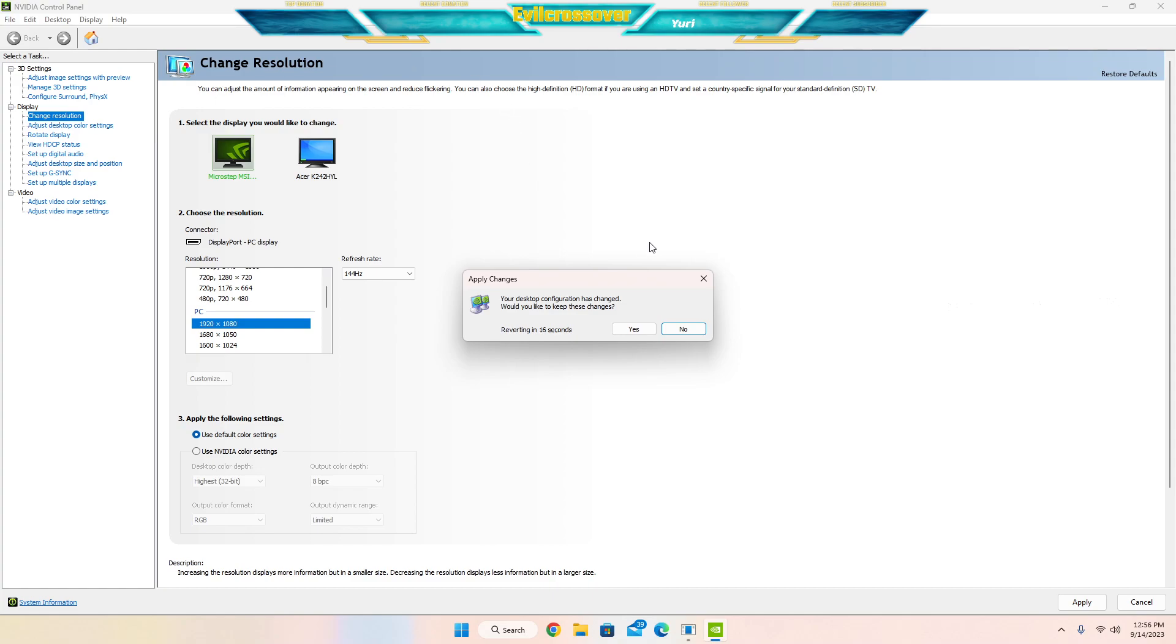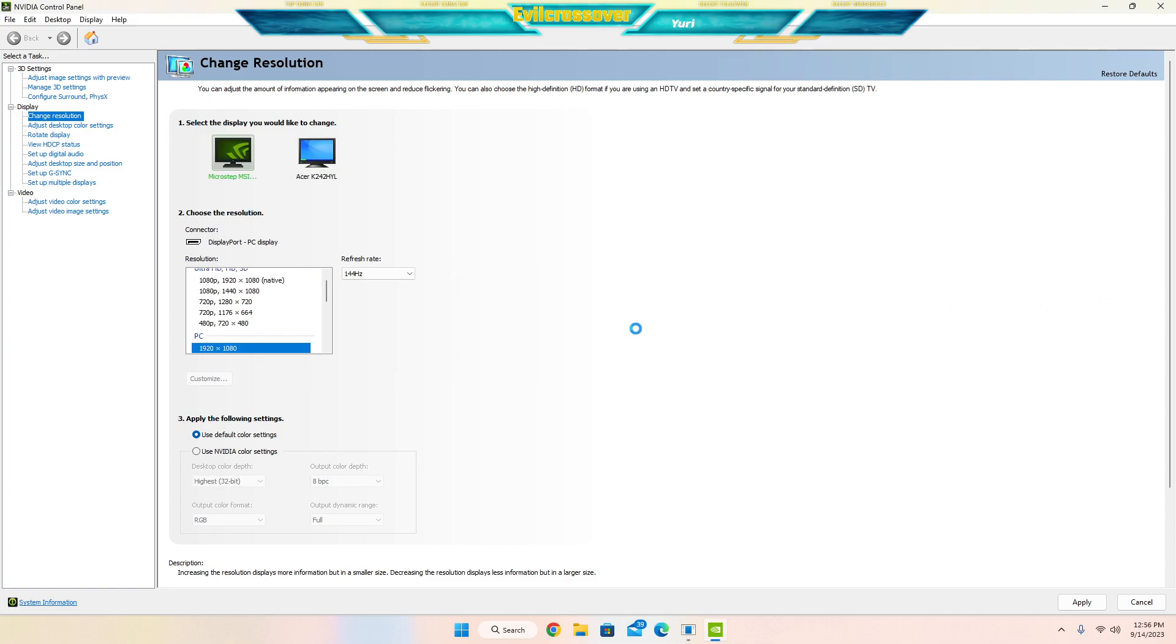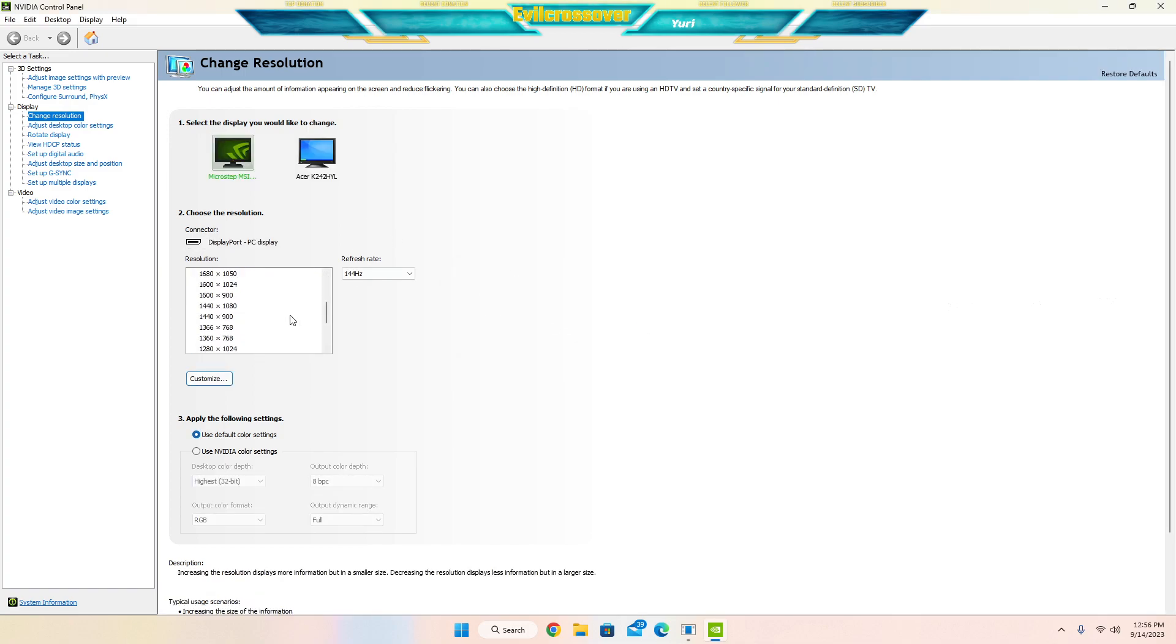Boom, it went ahead, it refreshed. Now we're at 144 hertz. 'Do you want to keep this?' Yes I do. And now our refresh rate is at 144 hertz.